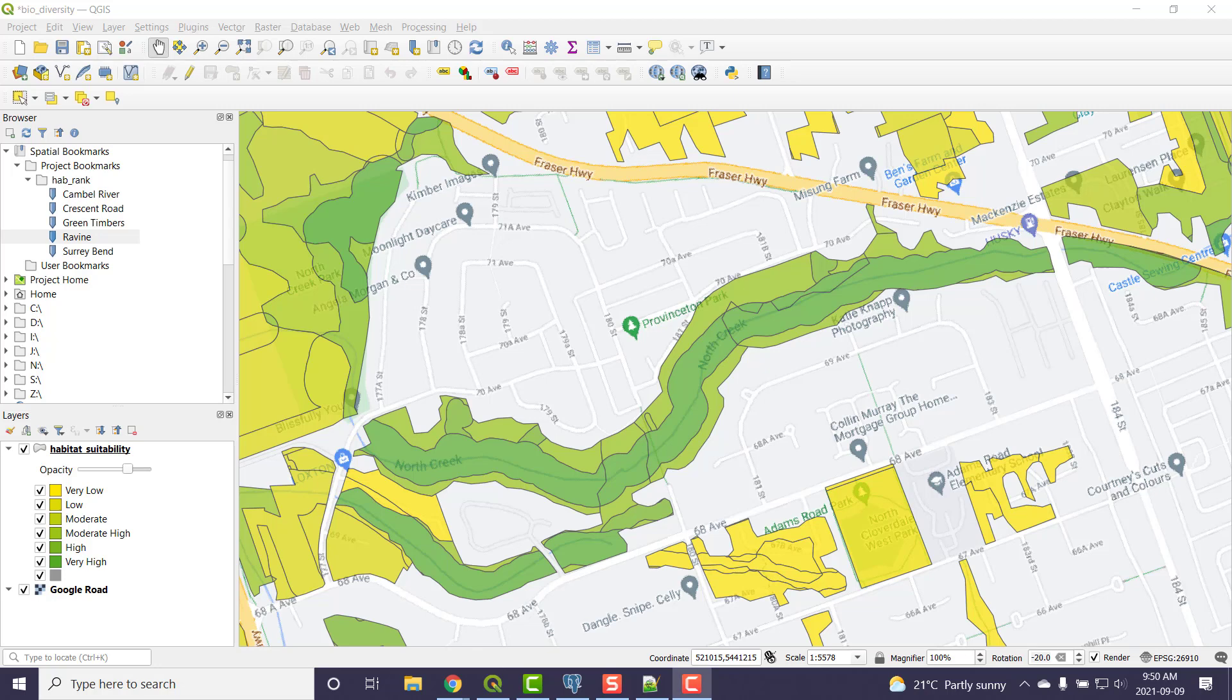Here I am in QGIS and I'm taking a look at habitat suitability in Surrey. They have classified it from very low all the way up to very high. I did have to do some tweaking in the background.